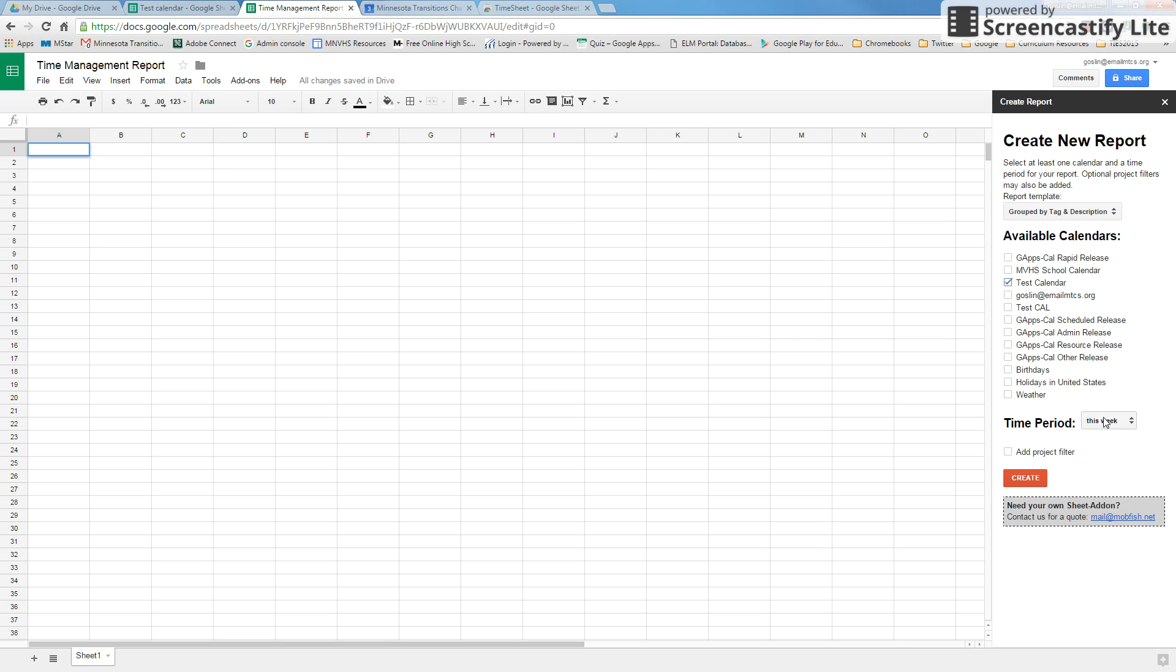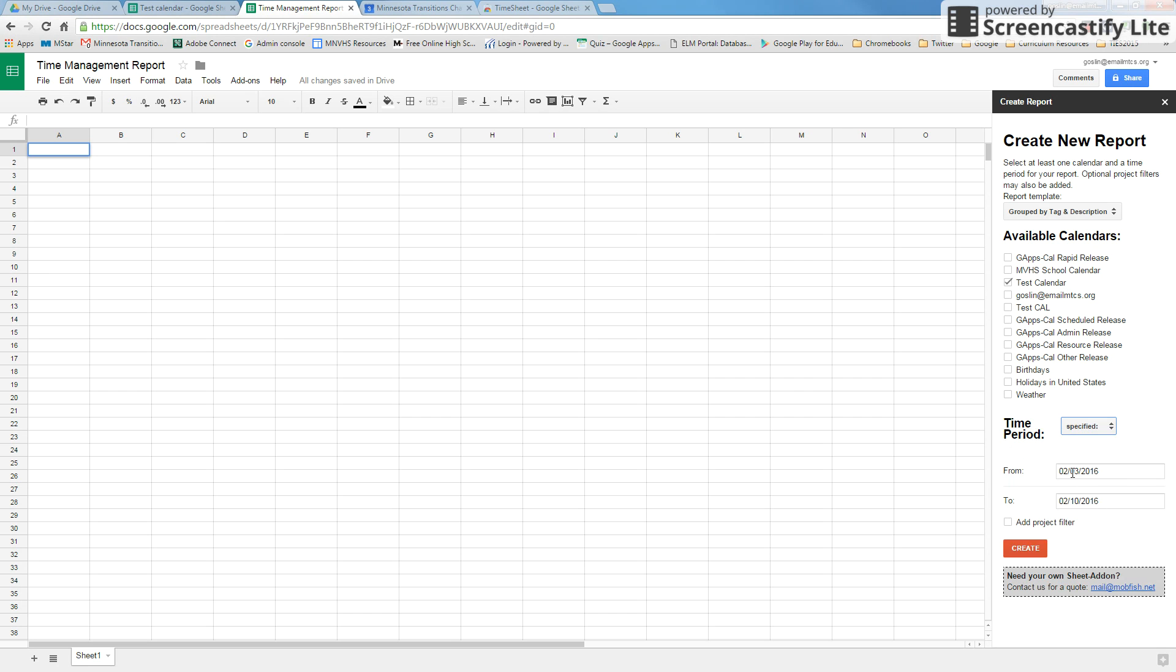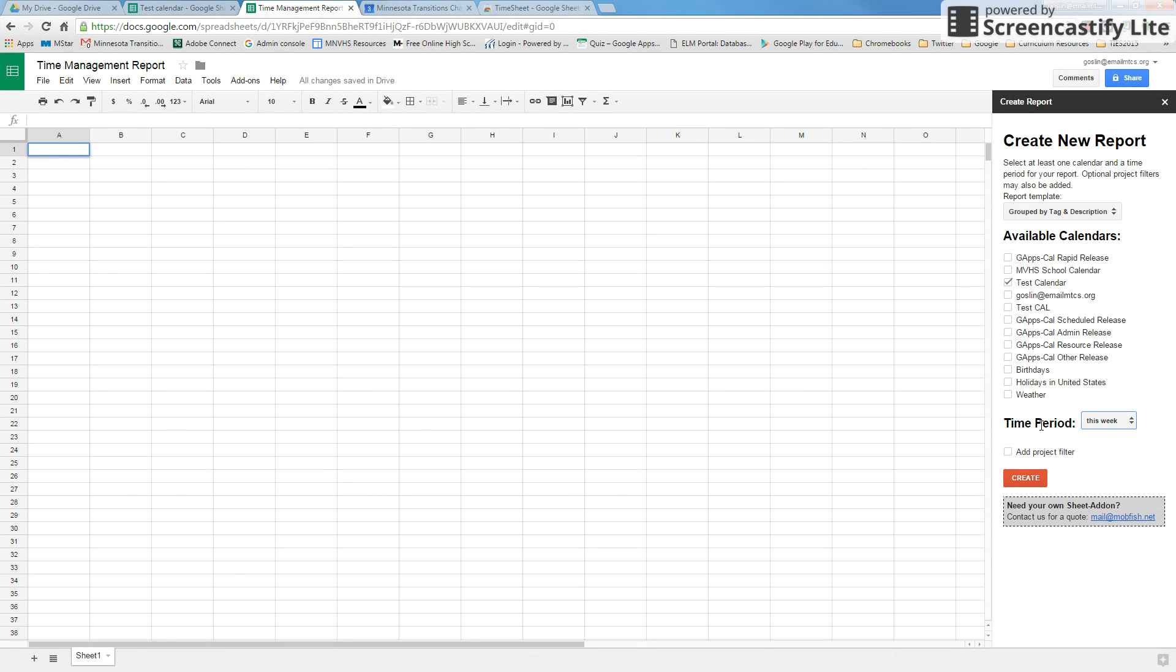Then we go in and we're going to select the time period. Notice we can do this week—it's going to pull from Sunday to Saturday. For the weeks you can do month, year, or you can specify specific dates to and from. For us, this week is going to be fine. The time period, when you create the report, whatever it is, is going to populate down here where the sheets are and you'll have multiple tabs and you can rename those.